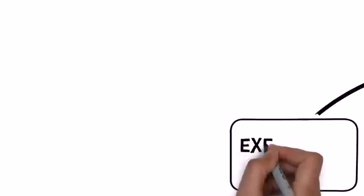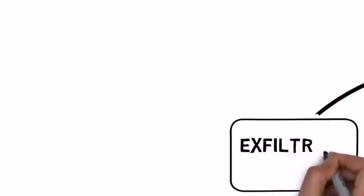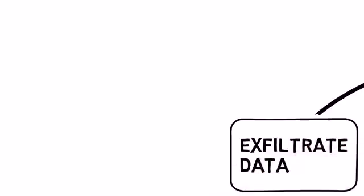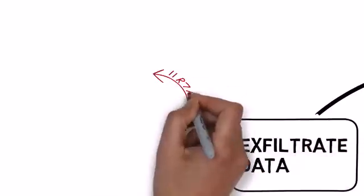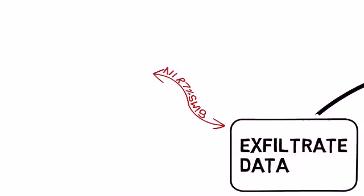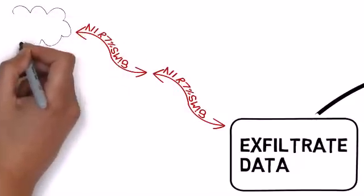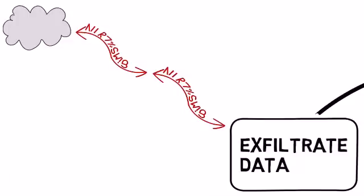In step 3, Snowden needed to exfiltrate the data to his own file share without being caught. To do this, like most cybercriminals, he transferred the data over encrypted channels. These were set up using self-signed certificates that he created himself.